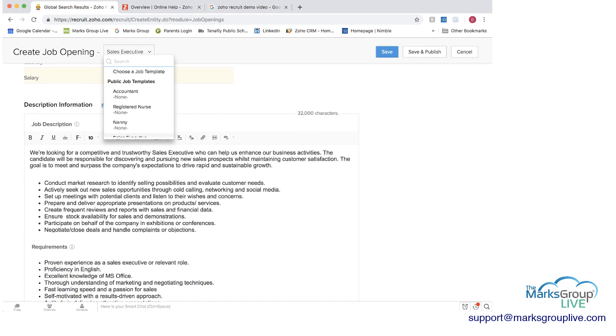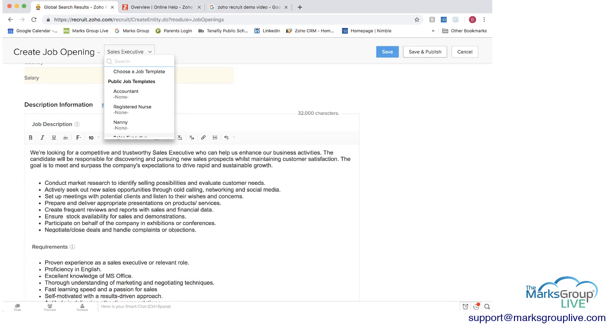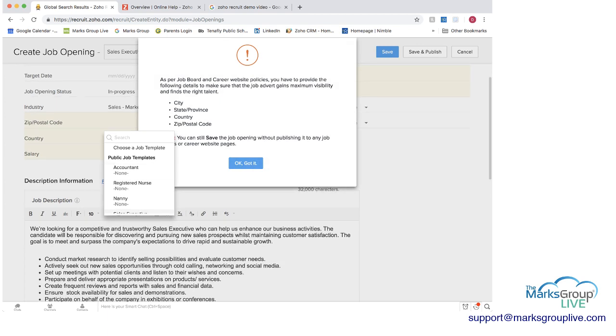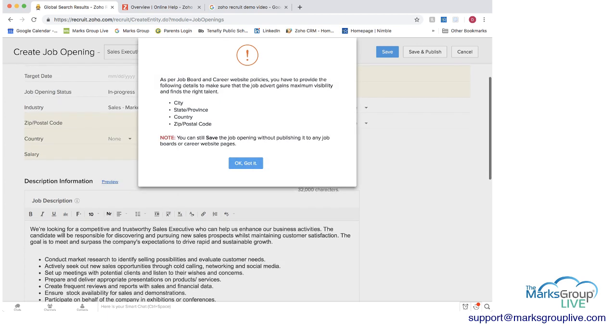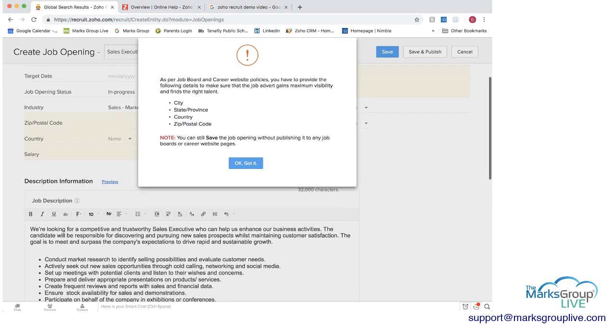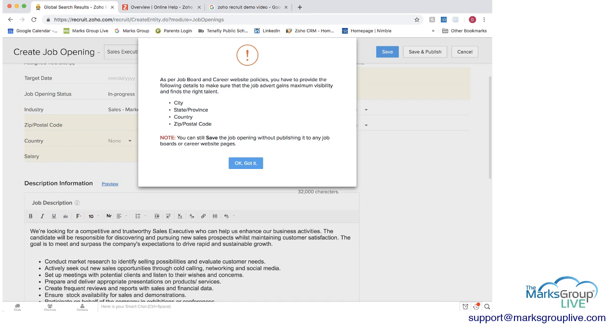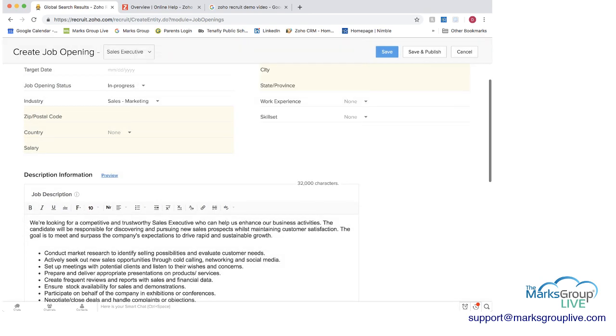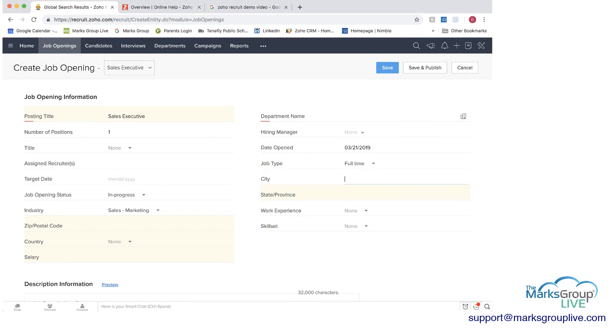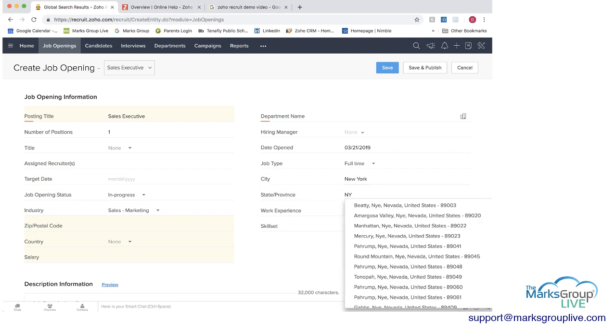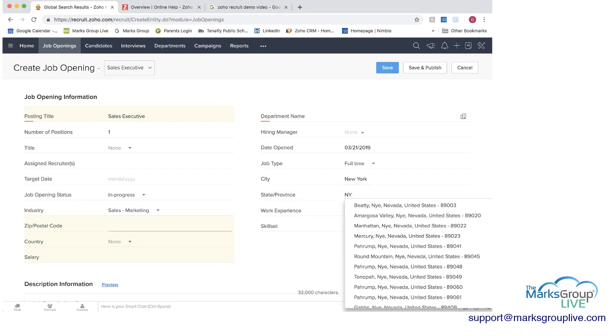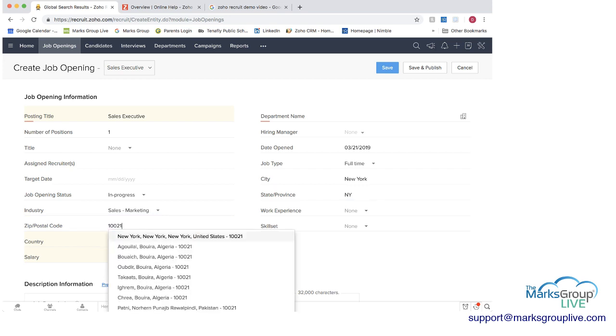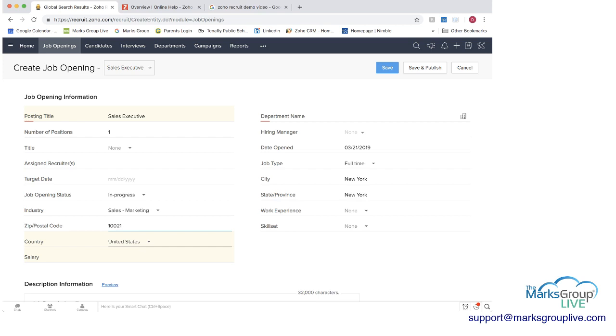And then when you're done this is where you would save you can either save the job description or you can save and publish it and if I click save and publish it what you will get is you will get this warning here that says as per job board and career website policies you have to provide basic information city state province I didn't do that so I have to go in and provide that information.